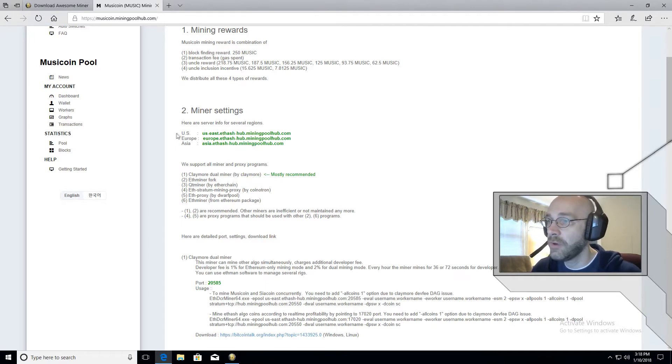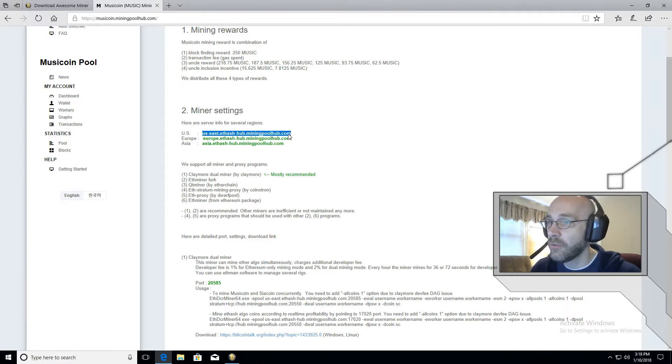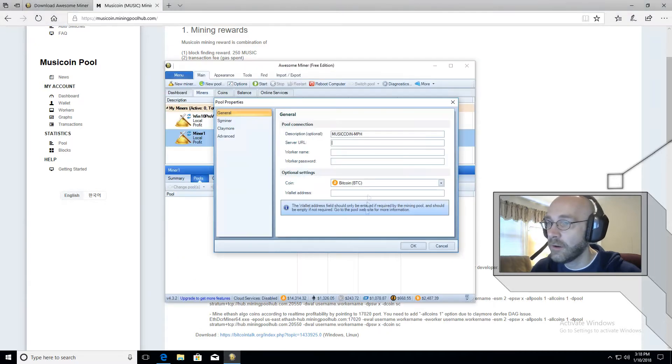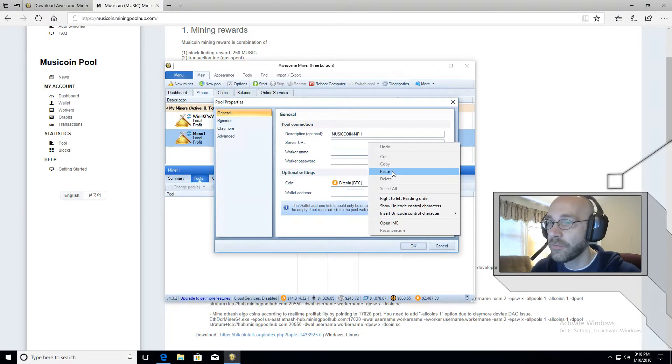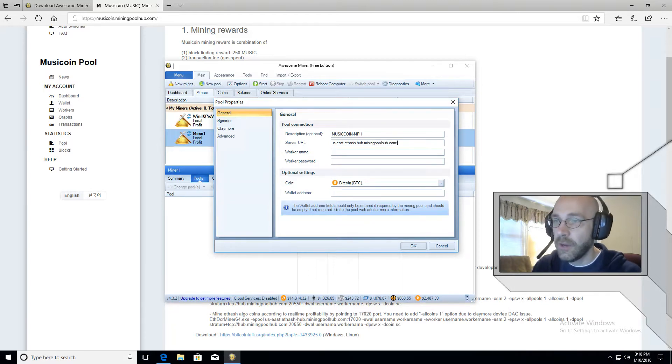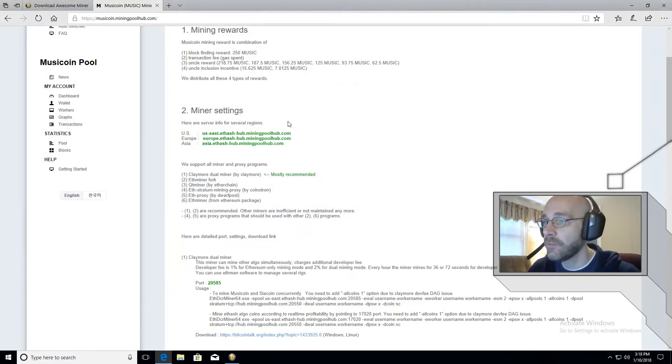Now most of the settings that you need are on this page here. It begins right here with the server settings. So depending on your region, US, Europe, or Asia, you would just go ahead and copy the one for your region. So I'm going to go ahead and highlight copy and go back to Awesome Miner and paste that right here. And then we're going to put a colon and we have to add a port number. So let's go back to the page.